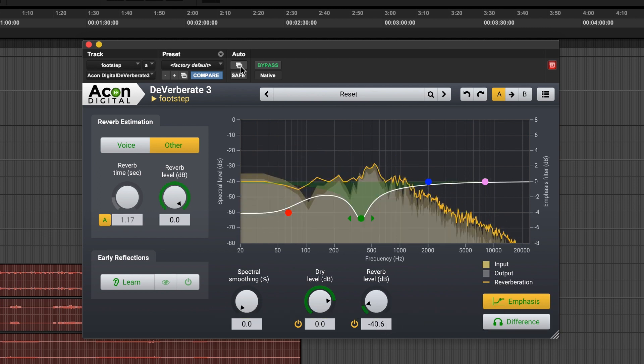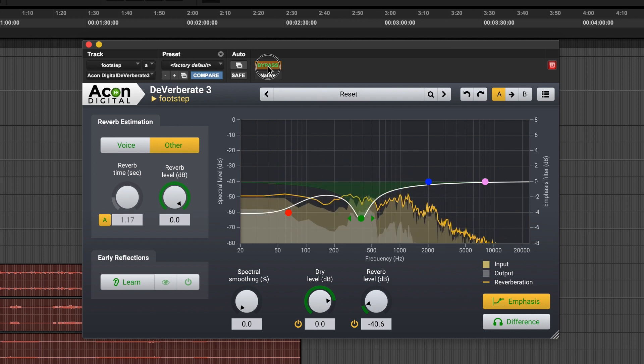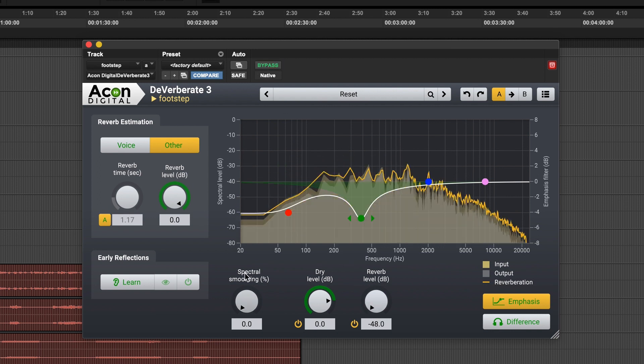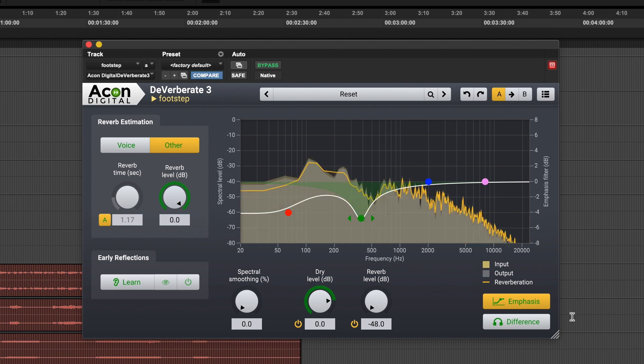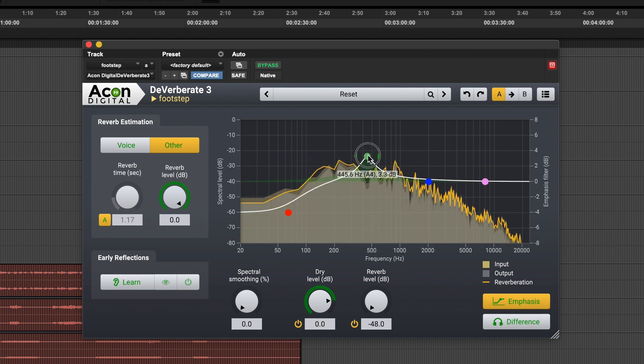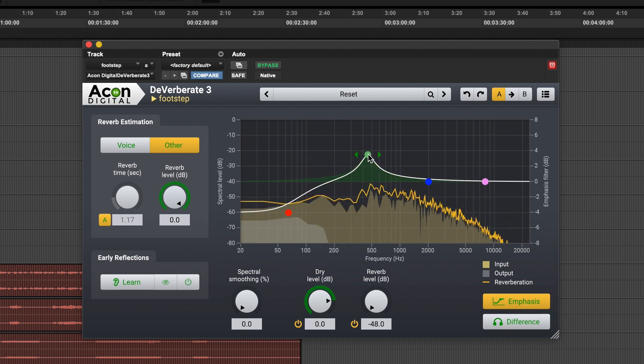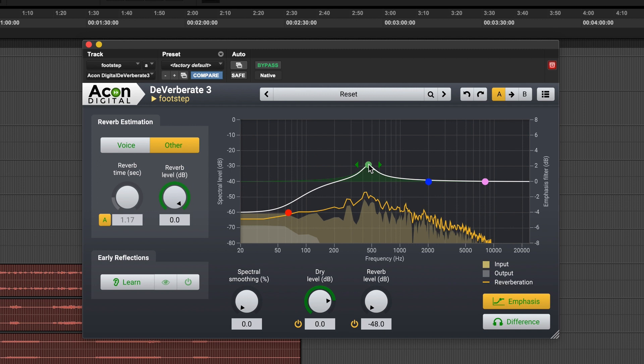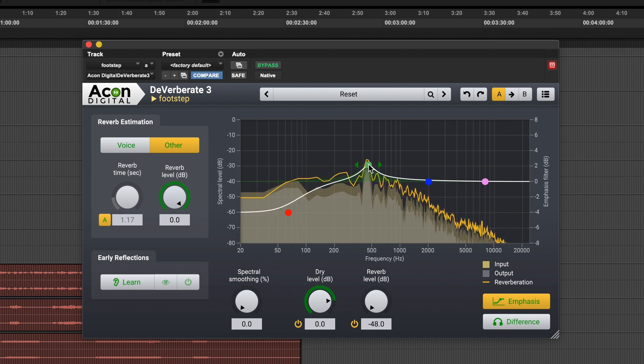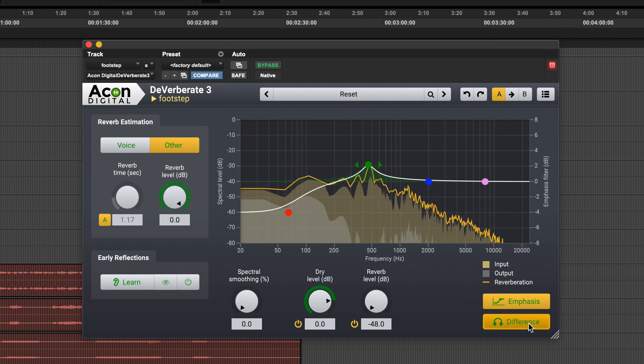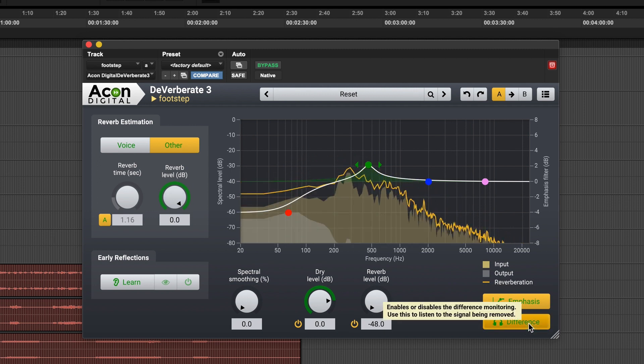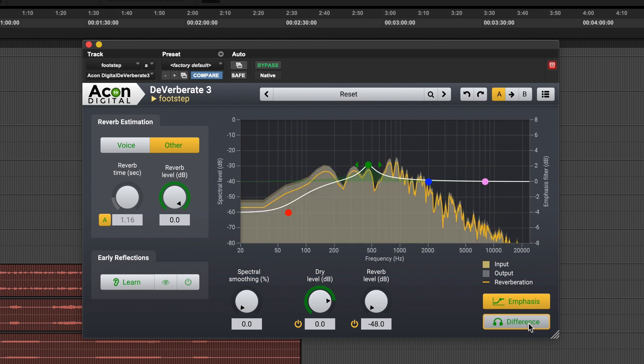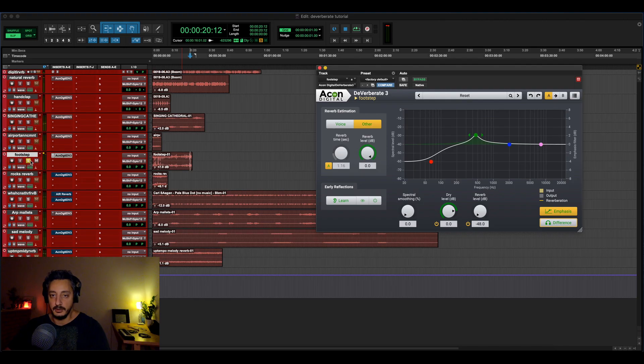Yeah, so let's bypass it. Pretty much completely removed, that's just the difference. Not bad at all.